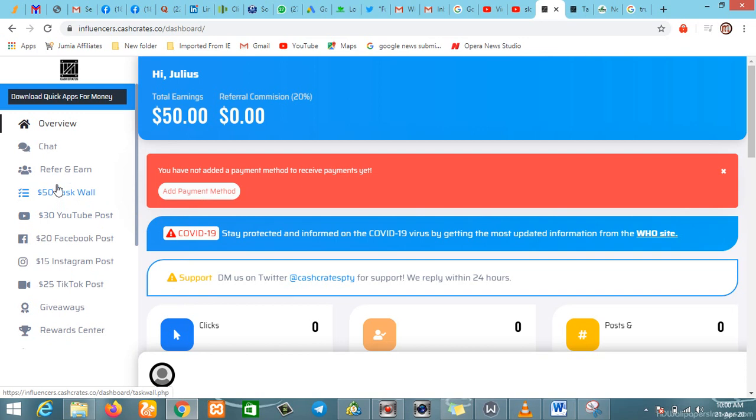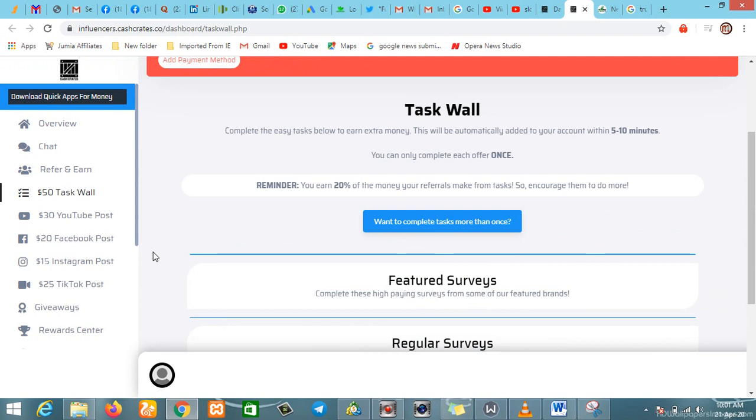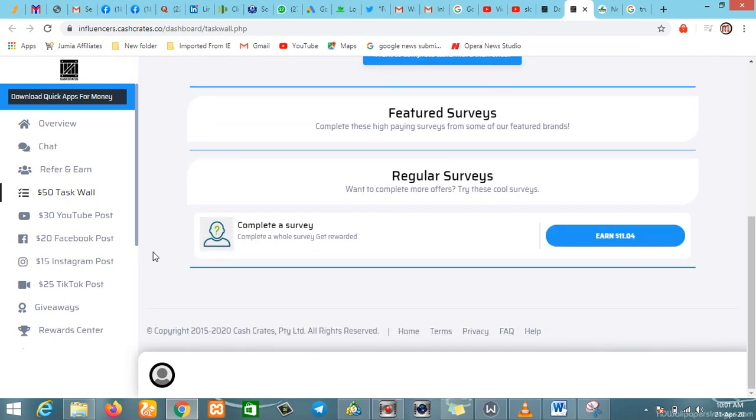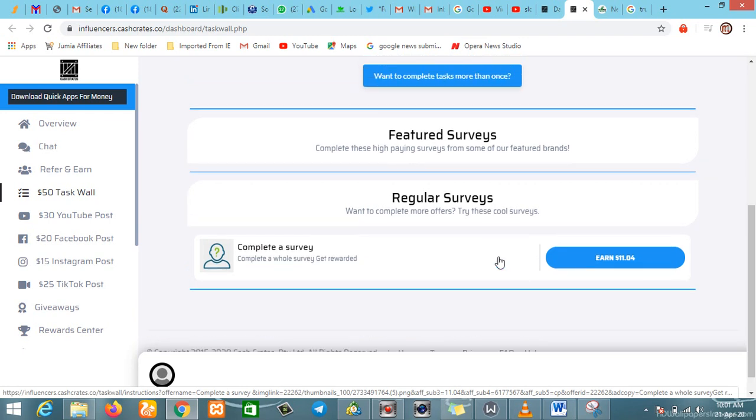To complete tasks more than once, remember you earn 20% of the money your friends make from tasks, so encourage them to do more. The tasks here include featured surveys and regular surveys. If you complete a survey, you earn eleven dollars. These are the tasks on this task wall—you just do the surveys and you earn money.